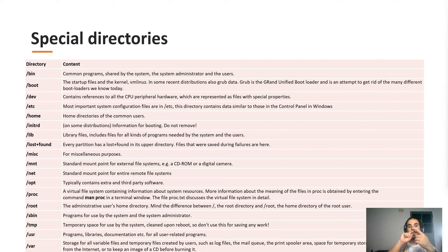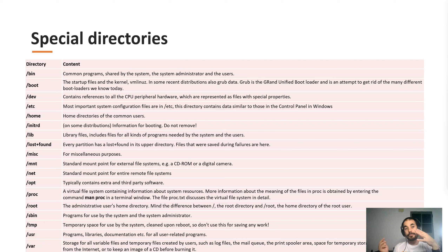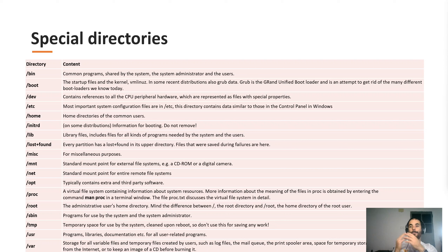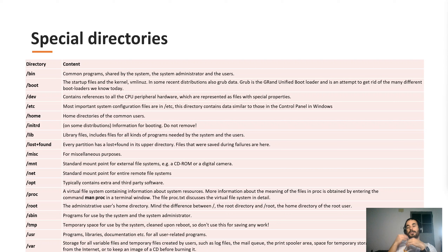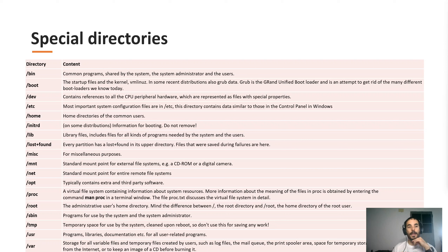Slash var is the storage for variable and temporary files created by users — block files, print queues, and similar things. For example, temporary files created when you're downloading something with a browser are stored in slash var, and afterwards they're written to the final destination directory.